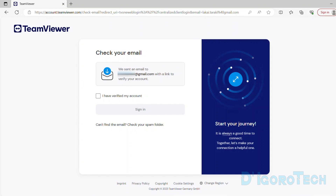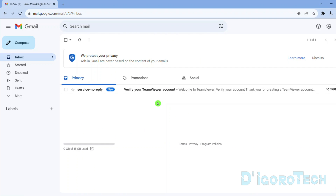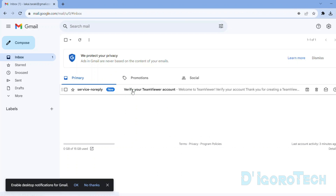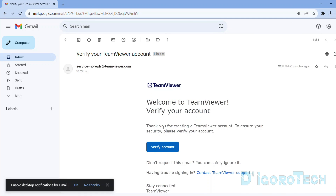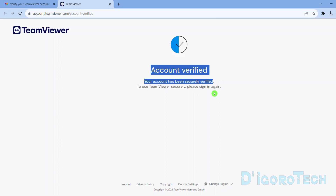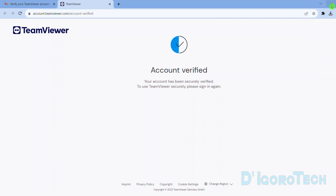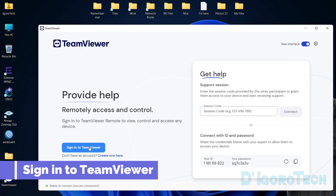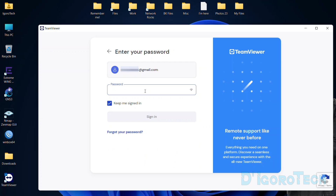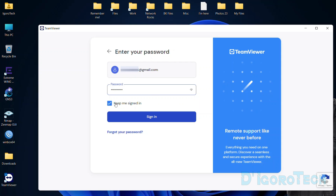Now you need to verify your account. A verification email has been sent to your email address. Open the email account you used to sign up. You should have received an email from TeamViewer. If you haven't received any email, refresh the page or wait for some time. Open the email. I want to permanently log in so I will tick Keep Me Signed In, then click Sign In to proceed.